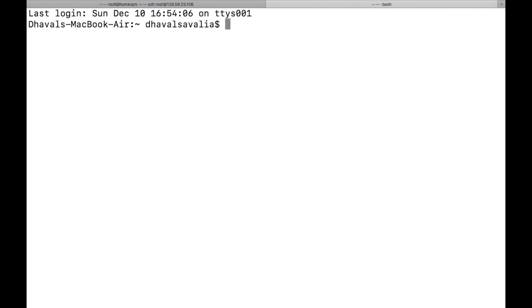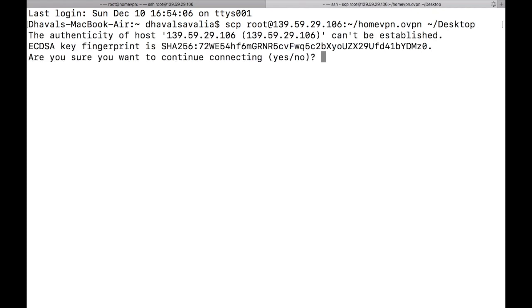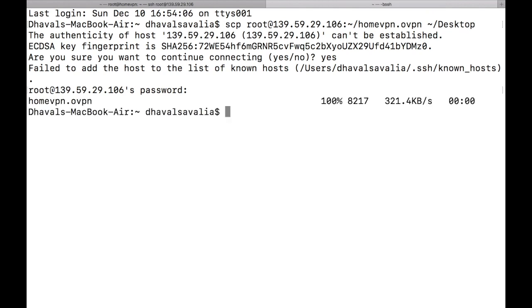Now we will use simple secure copy command to download our certificate from the server. So create a new terminal on our client side. Type scp root at following your IP address, root slash homevpn.ovpn space, your client directory. And that is going to be tilde slash desktop. Hit enter. Add your fingerprint and your password. And it will get downloaded to your desktop. Remember this command is only applied to Mac, Linux and other Unix-like operating systems. For Windows use FTP or FTP clients like FileZilla.